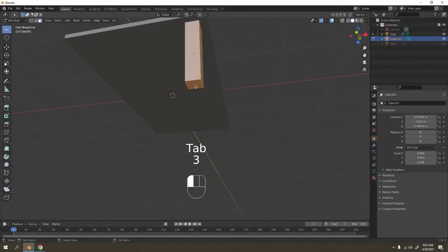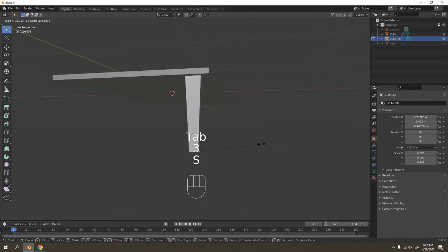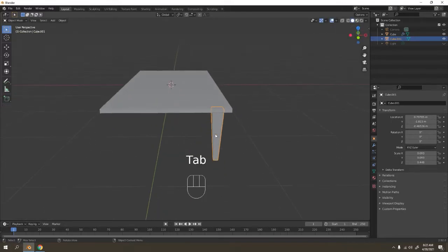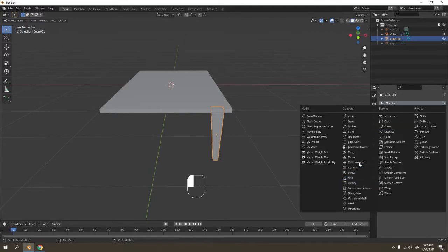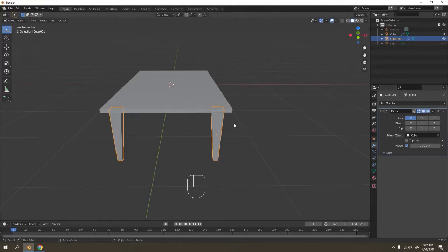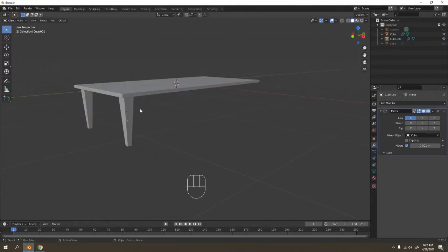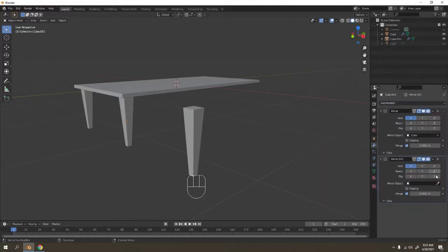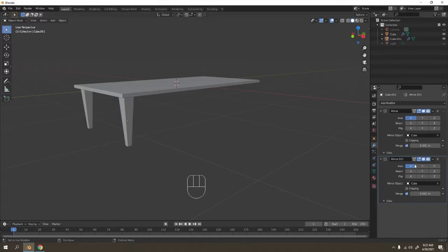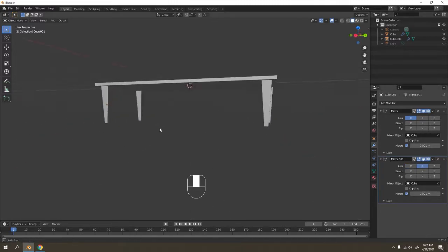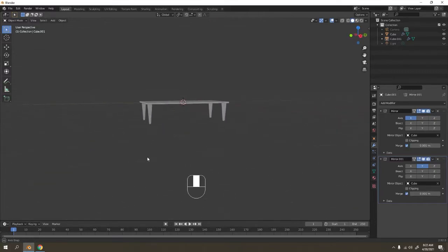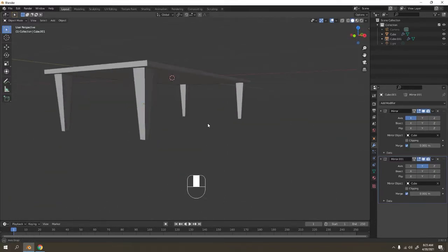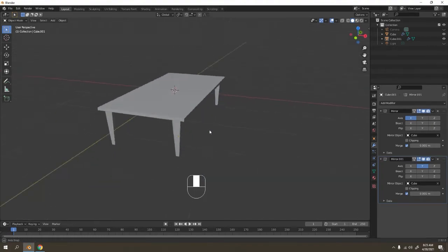Let's scale this one and now mirror this thing. We get that mirrored. Let's add another mirror again — this time facing the Y axis.